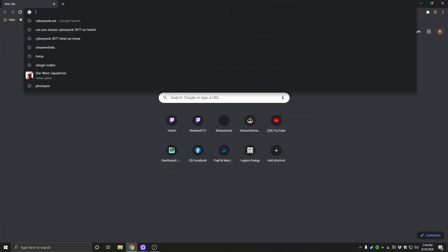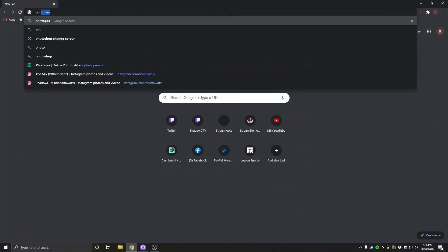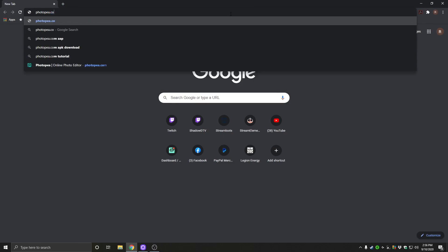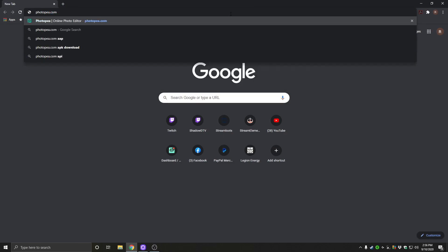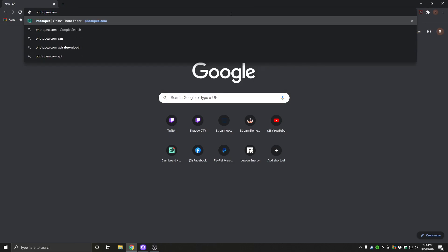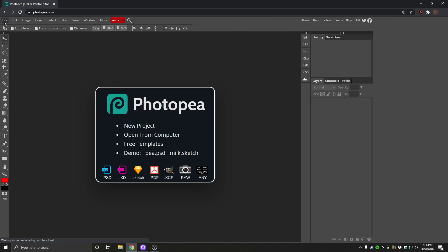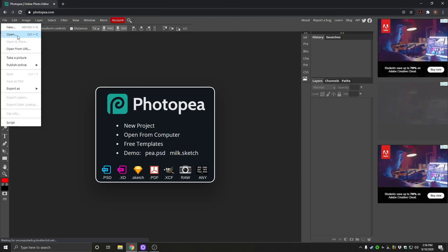Today we're going to be using the website Photopea. This is a free Photoshop editing software. You will not need Photoshop to edit these Photoshop files that are included in the overlay. So we're going to head to photopea.com, that's p-h-o-t-o-p-e-a.com and you'll be greeted with this here. So we're going to go to file and we're going to open.